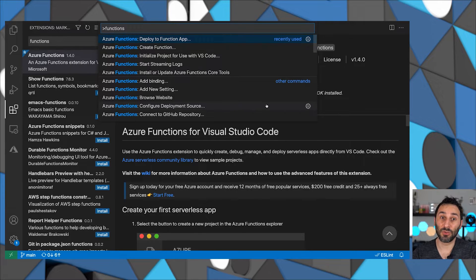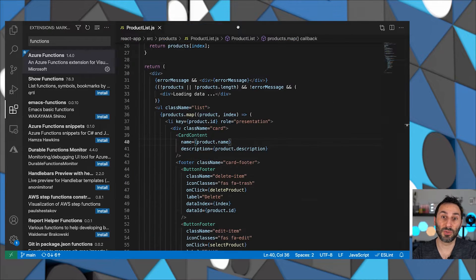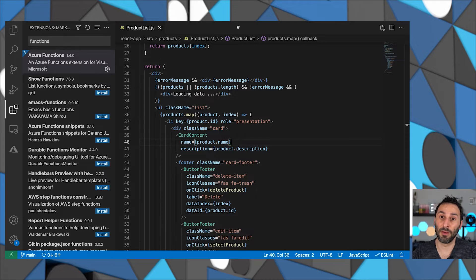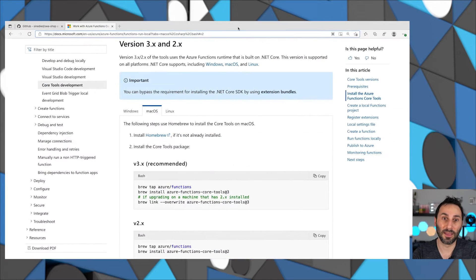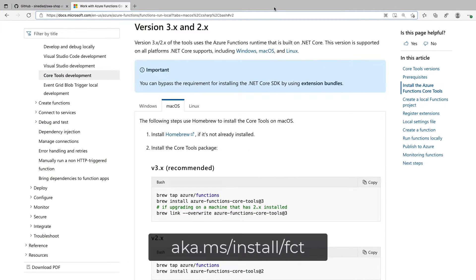Now, in addition to the VS Code extensions, there are also a few CLI tools that may come in handy. The first one is the Functions Core tools.